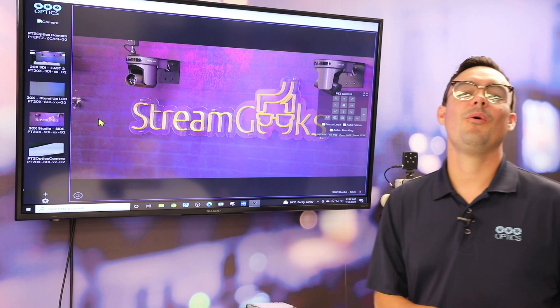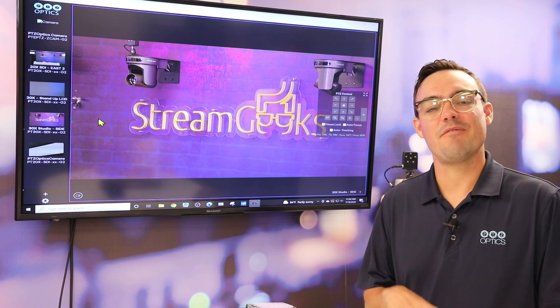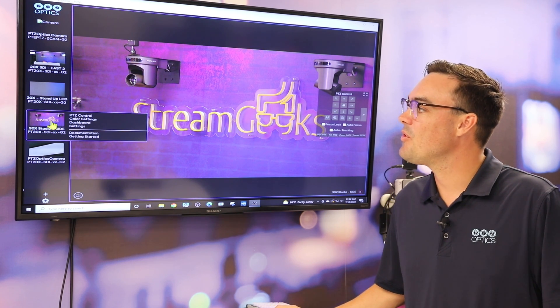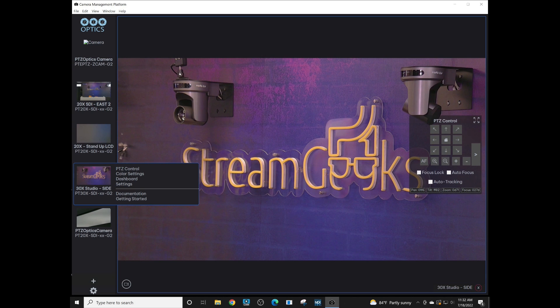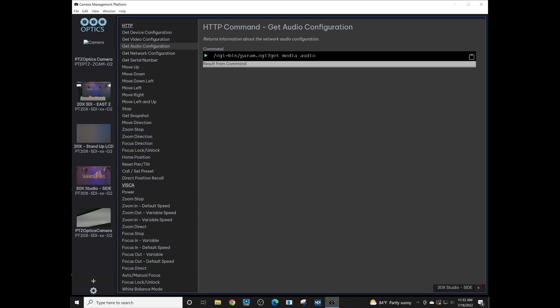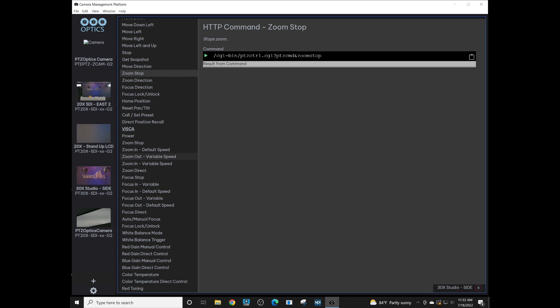One of the cool areas of the camera management platform is the interactive documentation. When you hover over the camera you'd like to see, you can click the documentation tab and get all of the commands that are being sent and received to your PTZOptics camera. It allows you to experiment with VSCA and HTTP developer APIs. You can send the commands to the camera and see the responses. So this is going to be really awesome if you want to see how to get certain commands for computer programming and see how it all works.